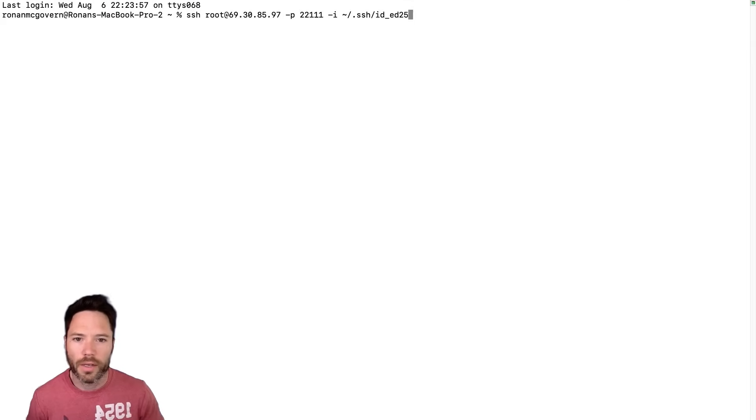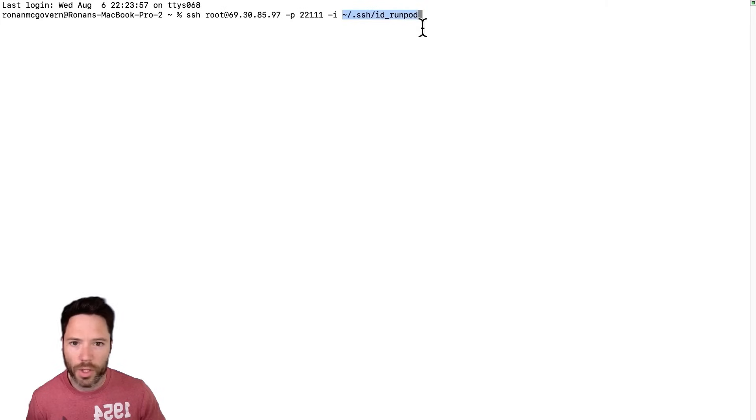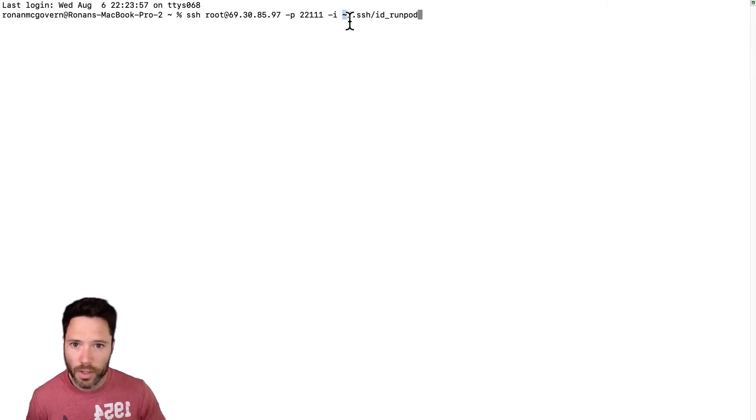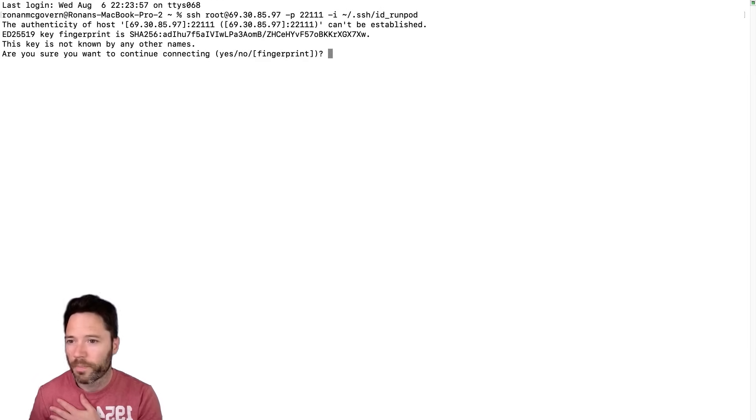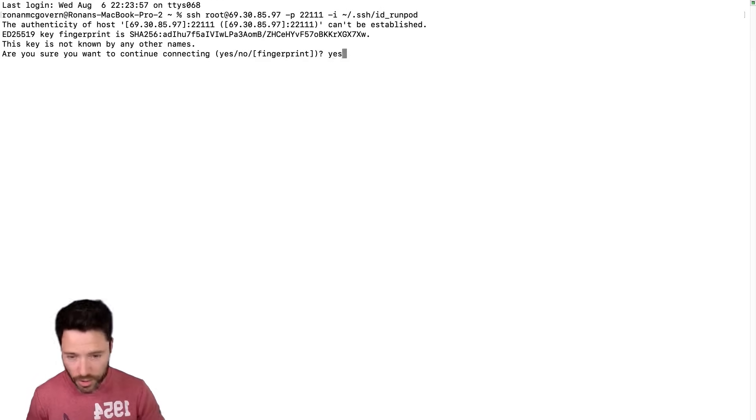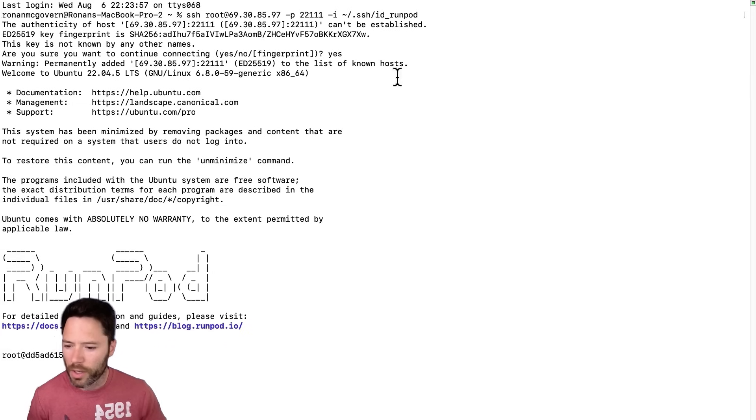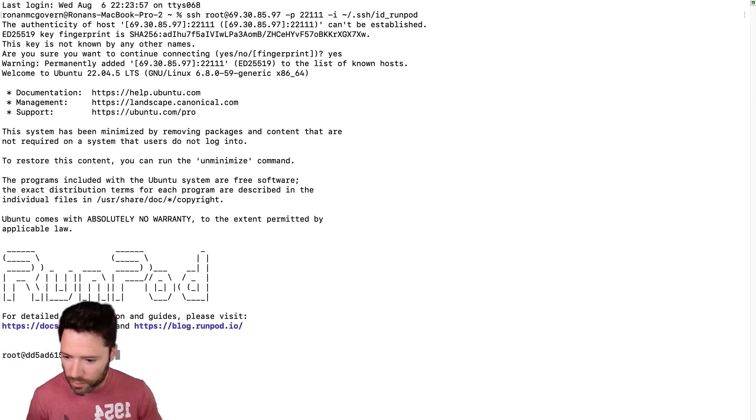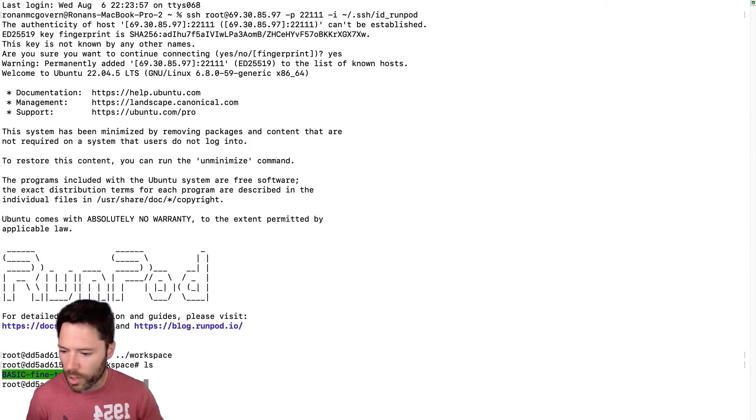Paste that in and make sure that you are using the right SSH key. So on my laptop in my .ssh folder here I've got a key called id_runpod and I'm going to run that and I'll just say yes. And I should be connected in now to the pod and if I cd back up one folder and go into workspace, I should see here my basic fine-tuning.